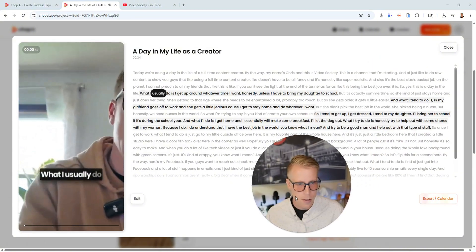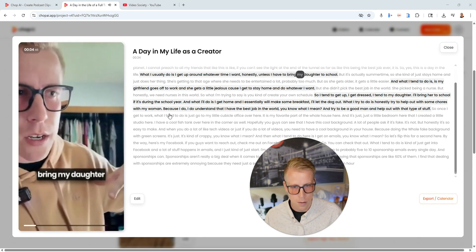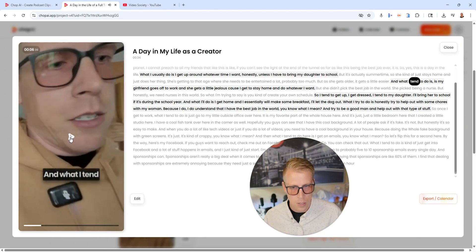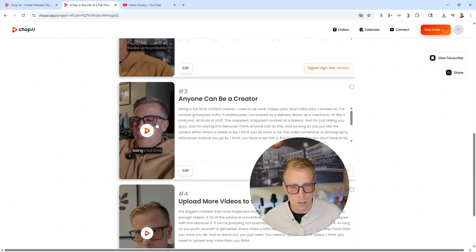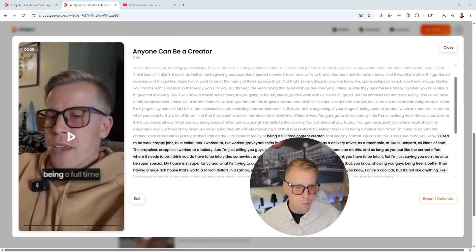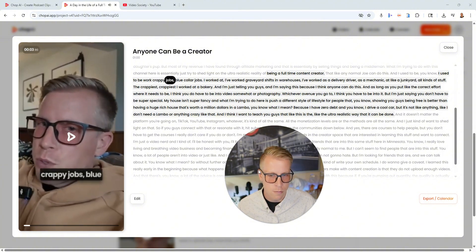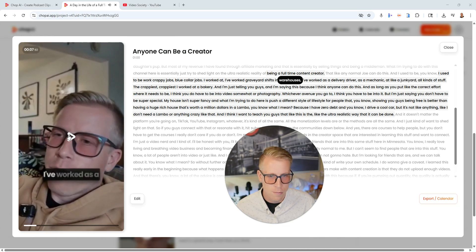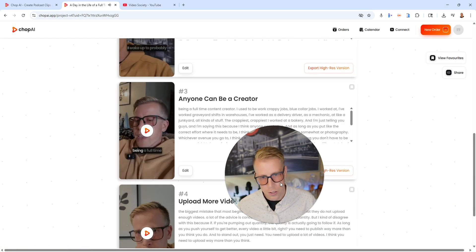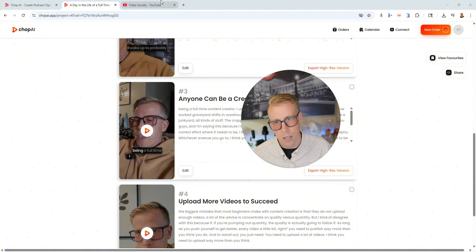Like watching this clip: 'What I usually do is I get up around whatever time I want, honestly unless I have to bring my daughter to school.' So it struggles a little bit if there's tons of movement and moving around. But it does a really good job once I sit down on the couch and start talking, like: 'Being a full time content creator — I used to work crappy jobs, blue collar jobs, graveyard shifts in warehouses.' These reels are going to really help next level your leverage online, and we're seeing a lot of success.